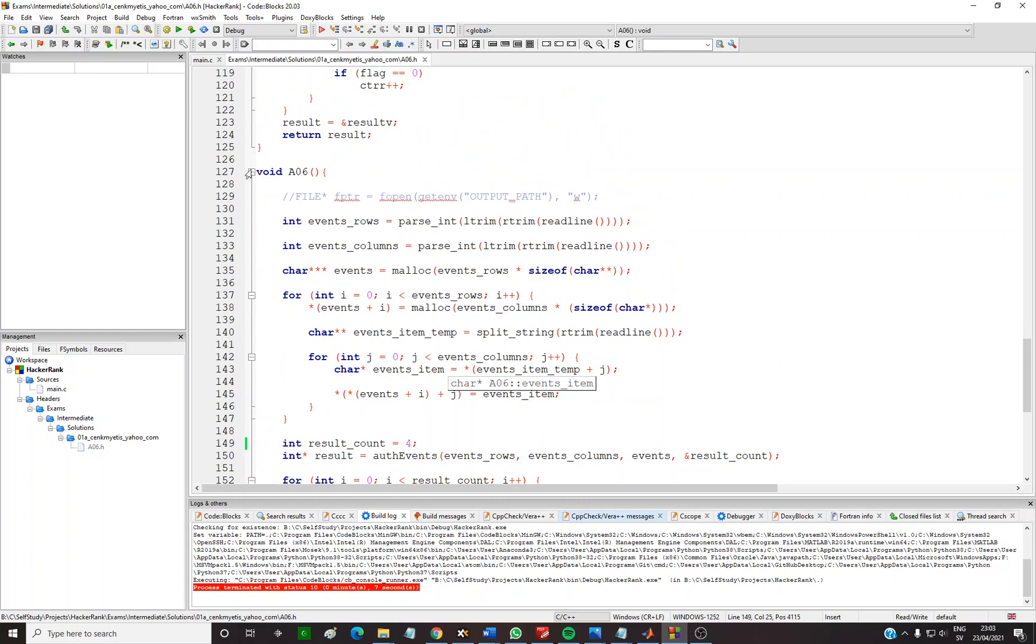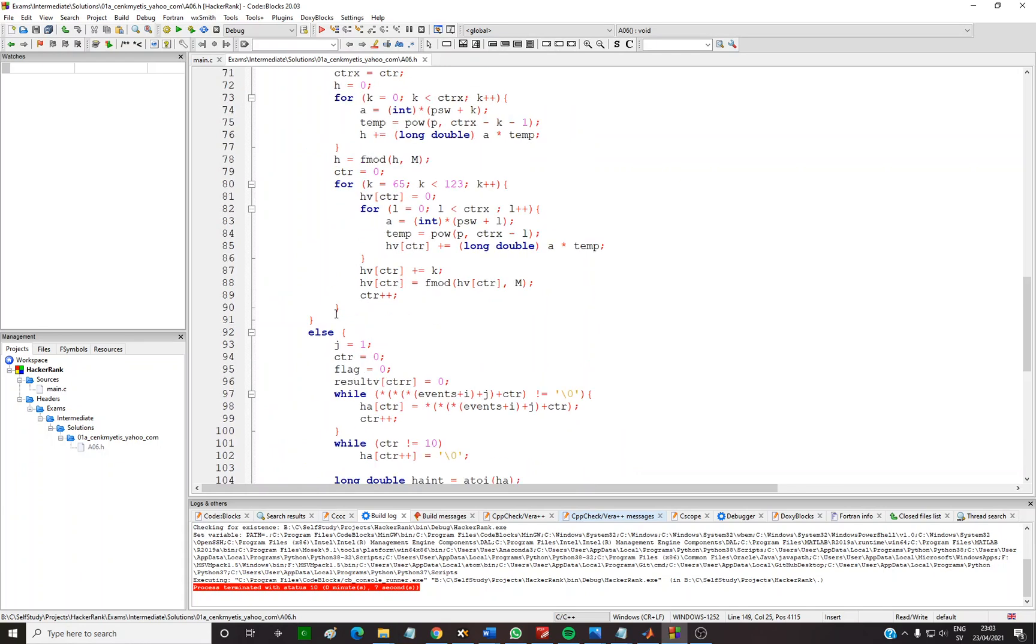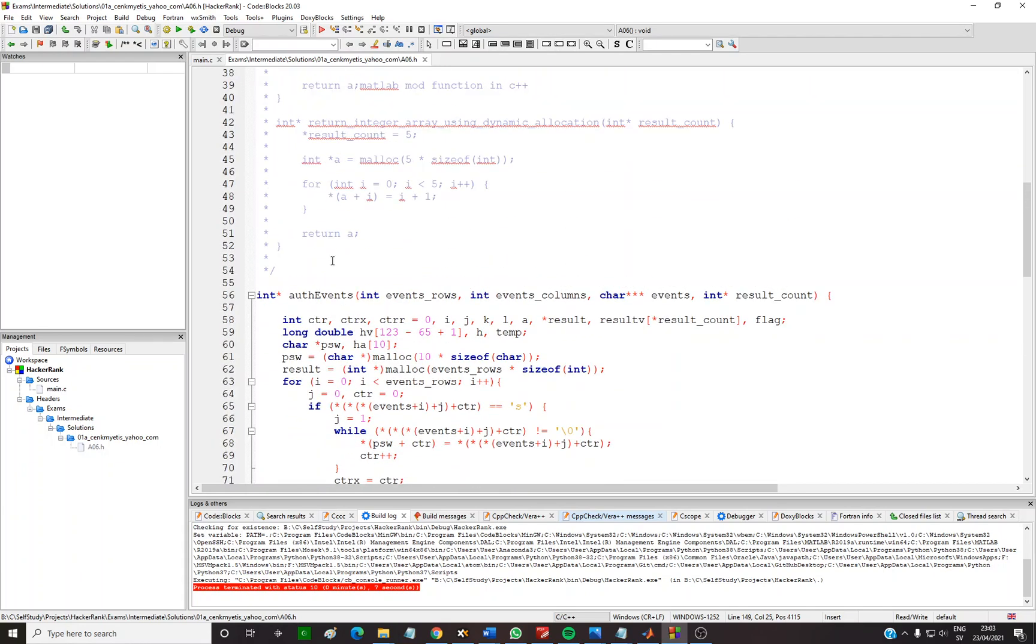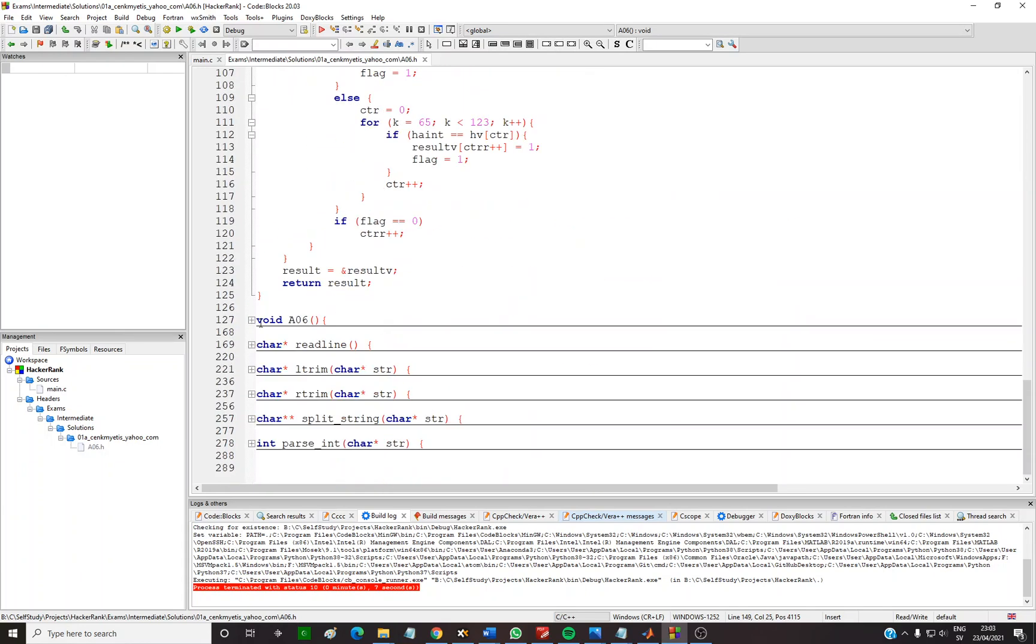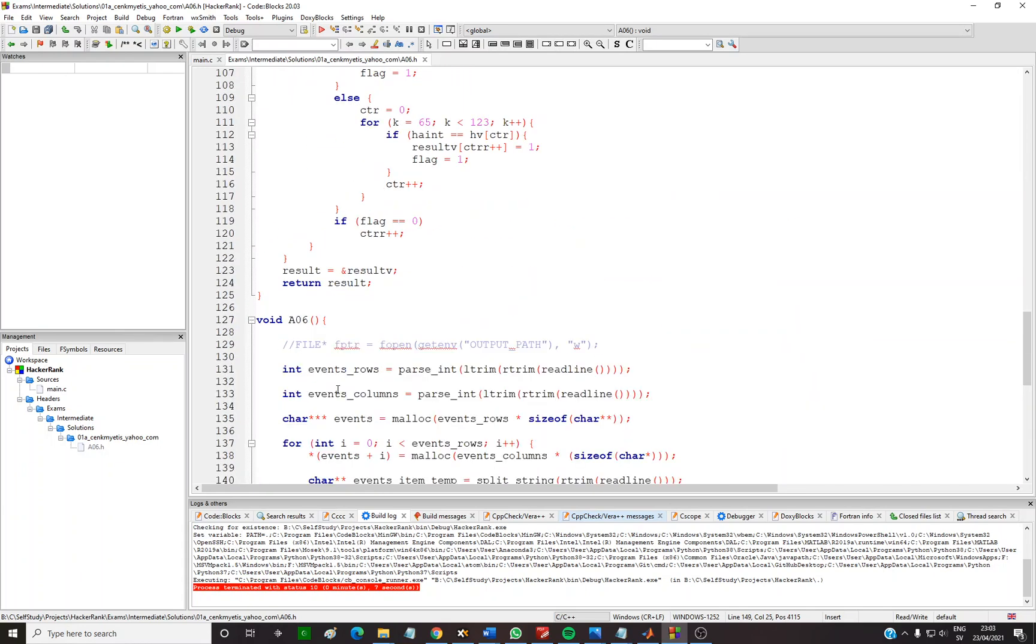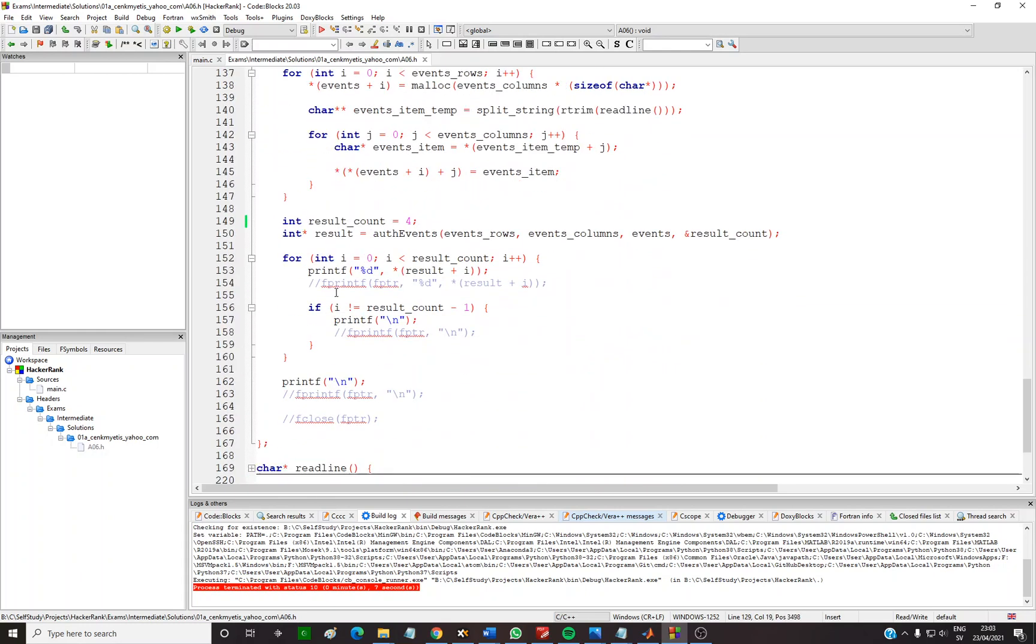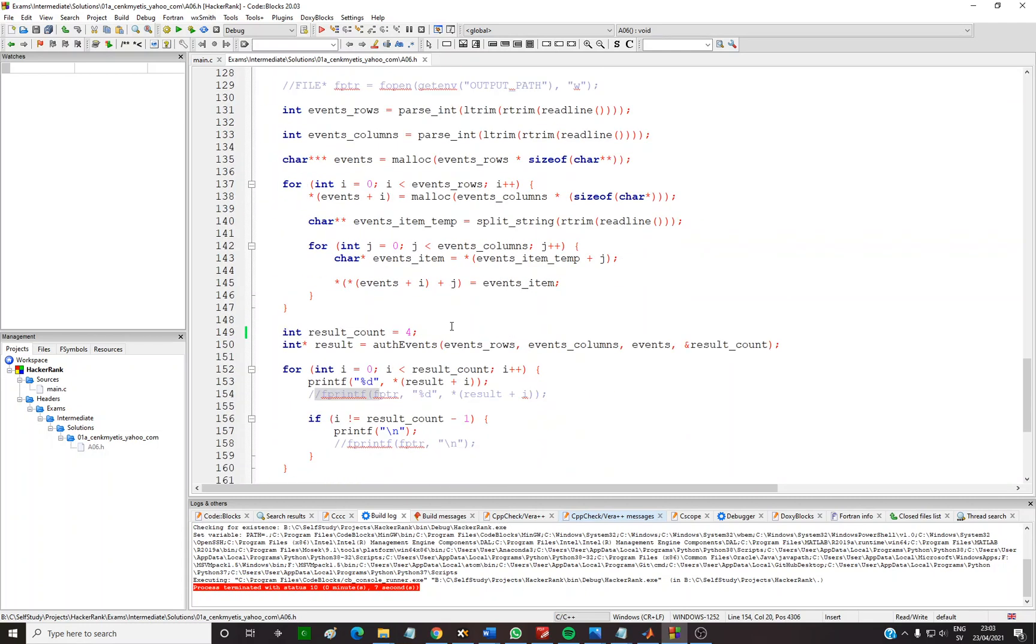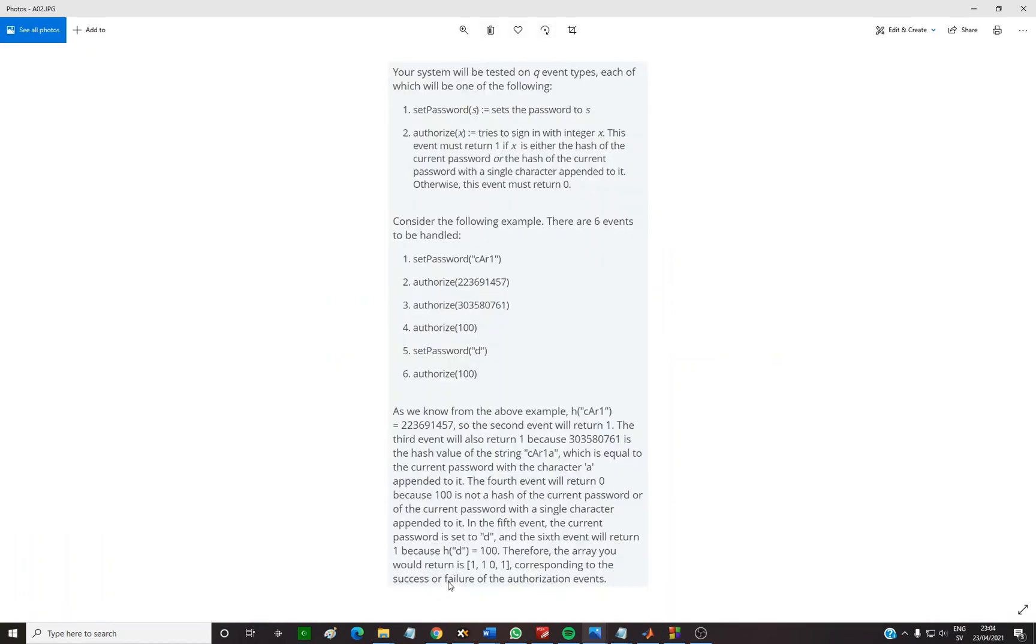So as you know, these parts are from HackerRank and this is the solution part. You need to uncomment this, change this to printf because you will work on a local PC, and you need to change this number to the correct number. If you need four results such as 1101, you need to write down one.